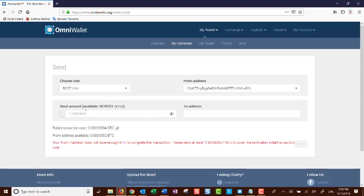On the sent amount available, you will know how many BCOT tokens you have available and how many you want to send. I am going to put here .0000002.